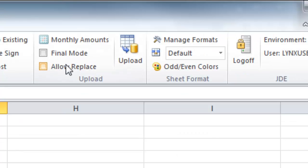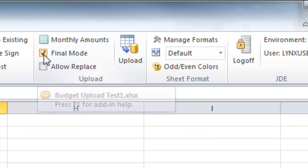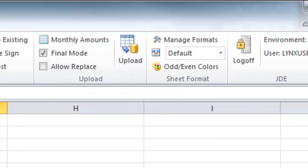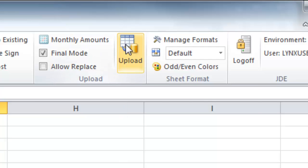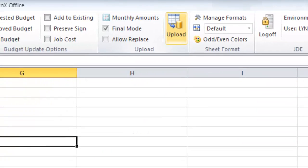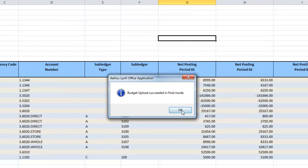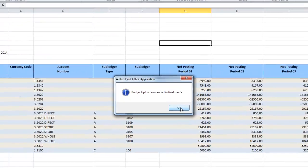To upload the budget data in my spreadsheet to Enterprise One, I select Final Mode and simply click Upload. The data has now been updated to JD Edwards Enterprise One.